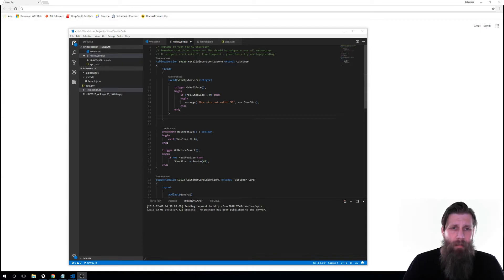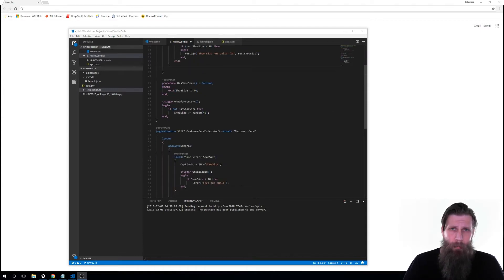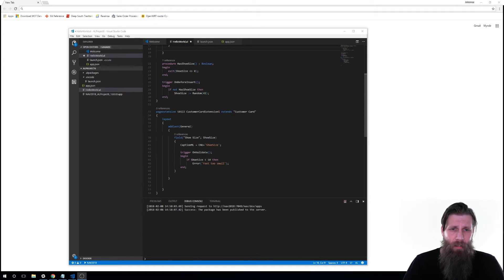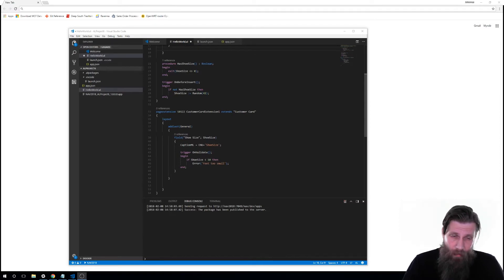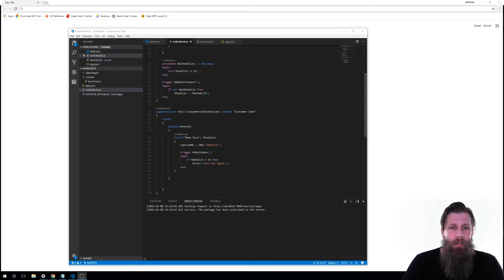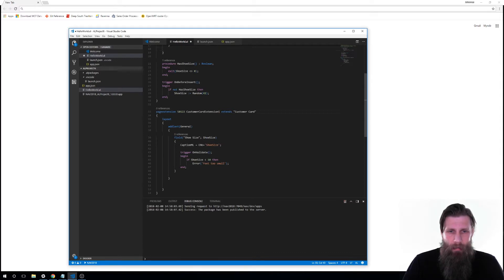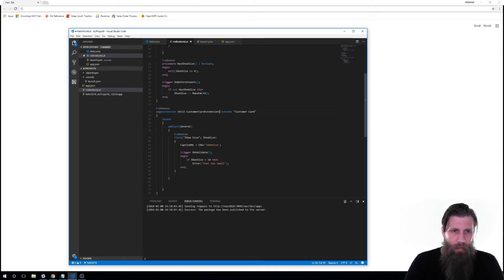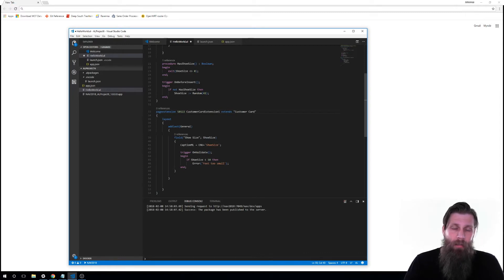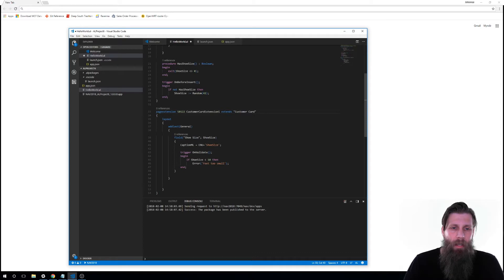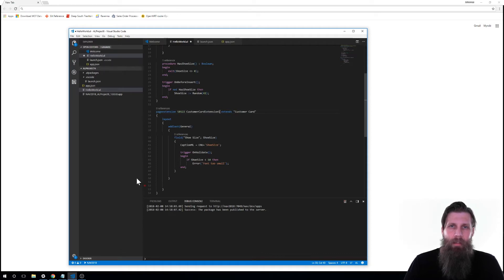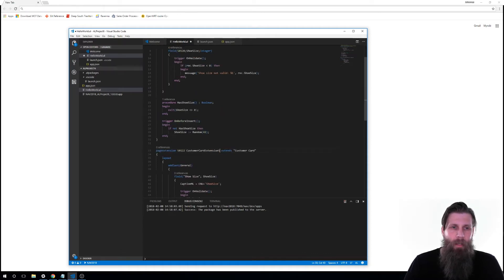Now of course this is the table, we need to also put it on the page. So here we have a page extension which extends the customer card. I'm actually going to call this, I'll leave it aside. And here in the layout in the general tab we're adding the shoe size and on validate if the shoe size is less than 10 it's going to display if feet are too small.